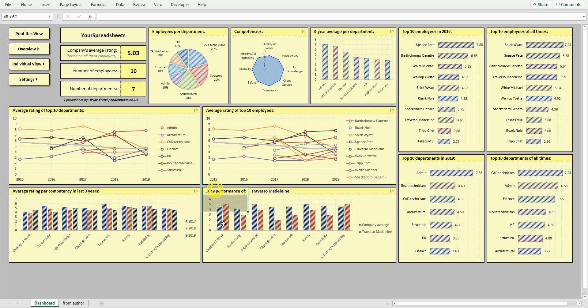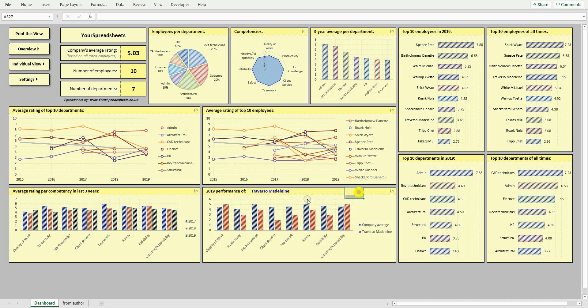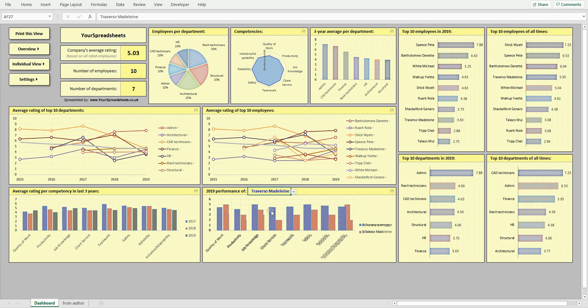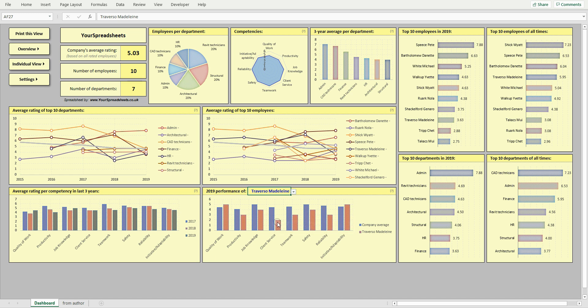And the last chart shows how a specified employee performed last year against company's average rating in each competency rated. For example, company's average rating for client service is 4.5, but this employee rated only 2.